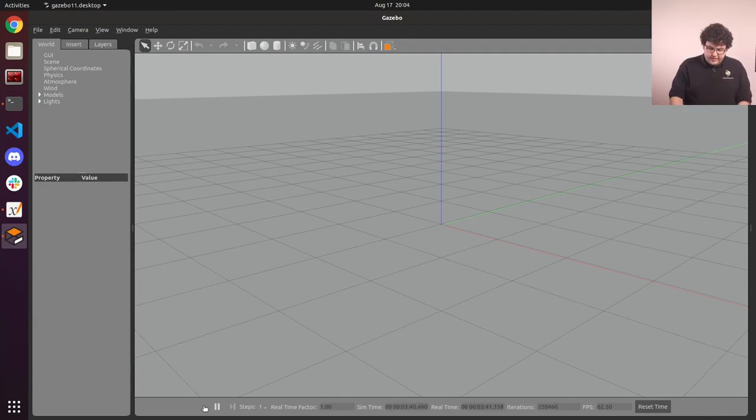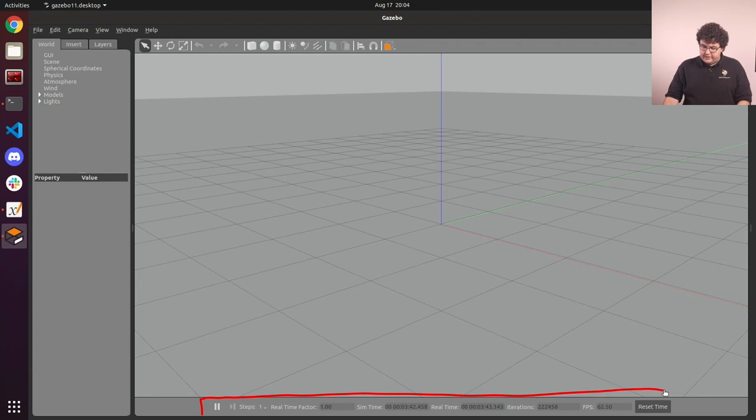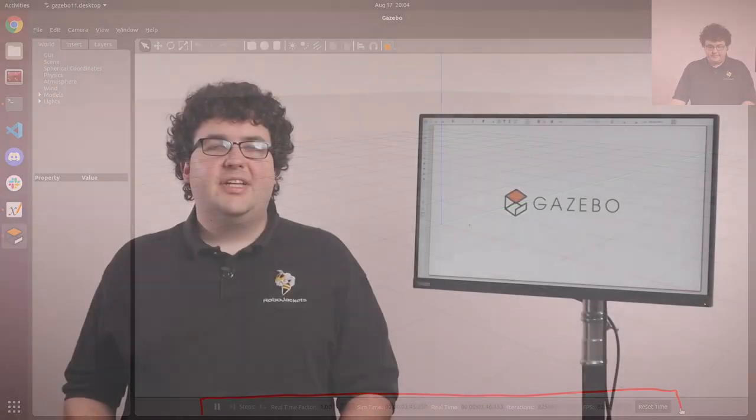Finally, along the bottom are a variety of tools for monitoring and controlling the flow of time in our simulated world. So that's the Gazebo interface. It's a popular simulation tool used by several of the RoboJackets teams, and you'll get plenty of hands-on experience with it.